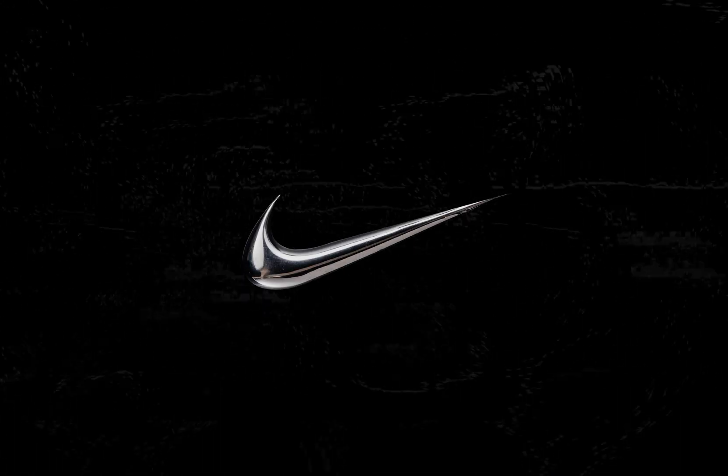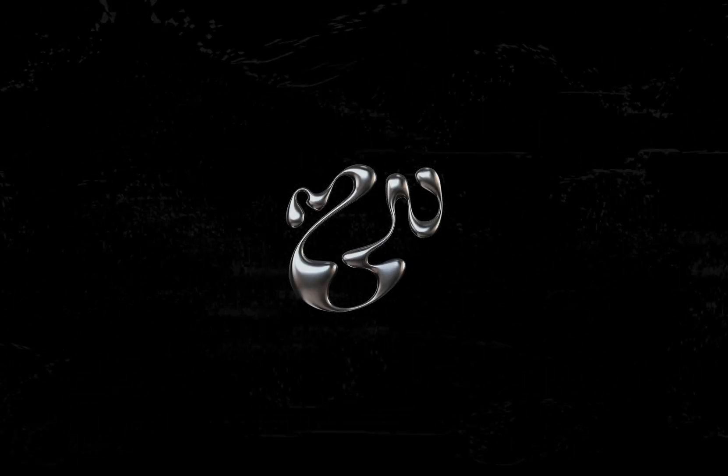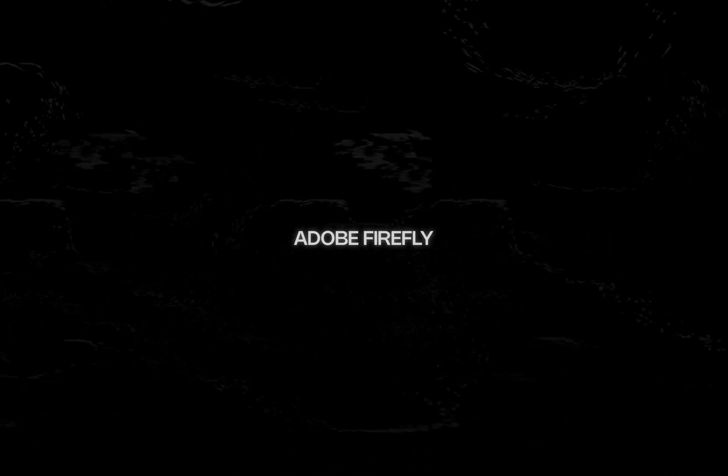How's it going everyone? In this video I'm going to share with you probably the easiest way to add a chrome effect to your logo design. It's going to be pretty straightforward. You're only going to need the logo, a photo that I'm going to provide, and Adobe Firefly. So let's go.